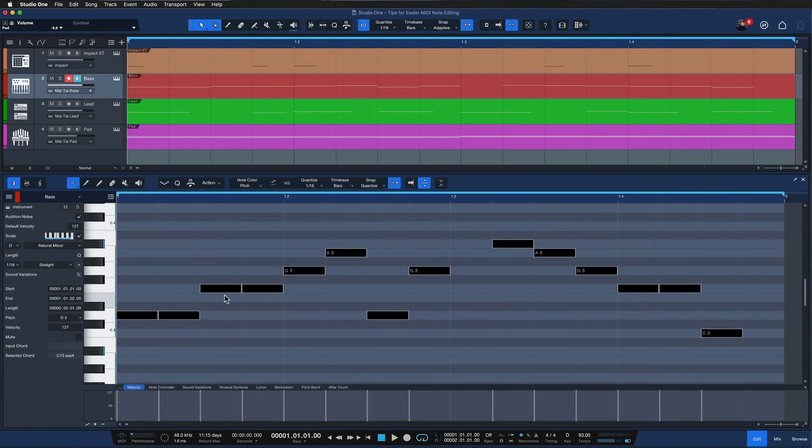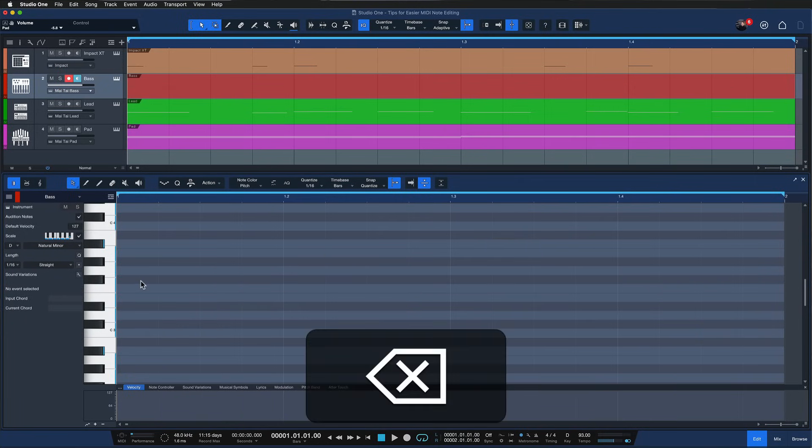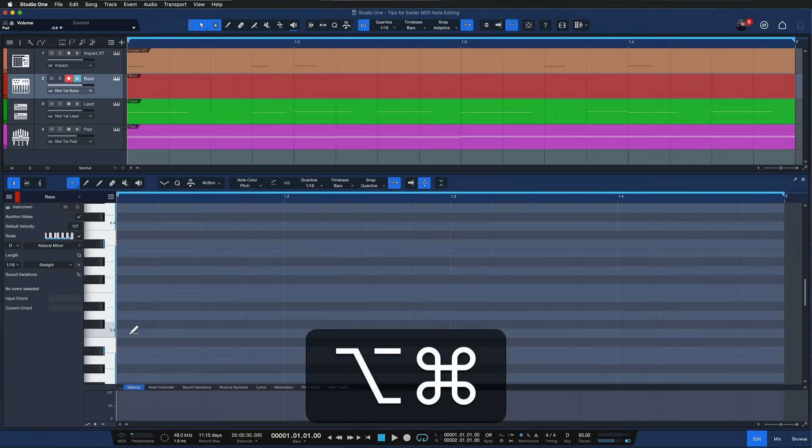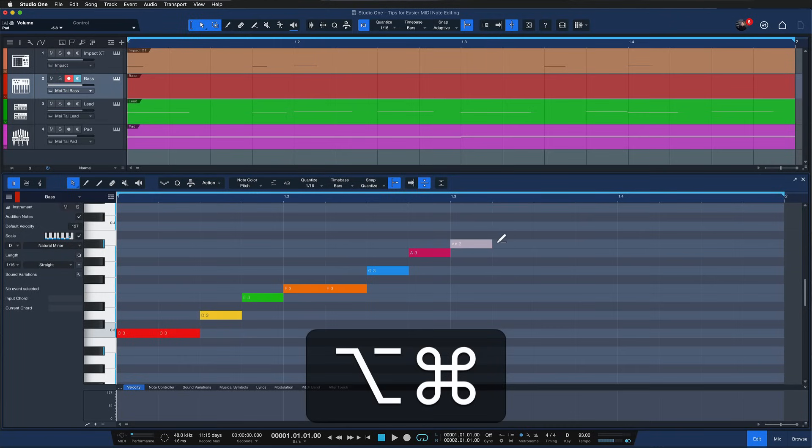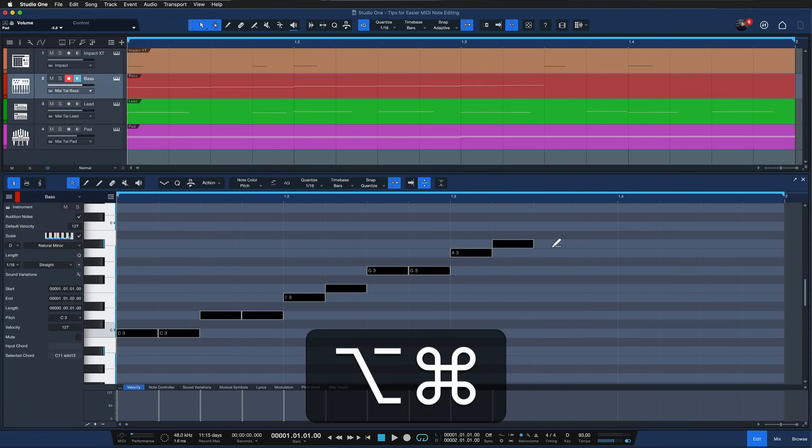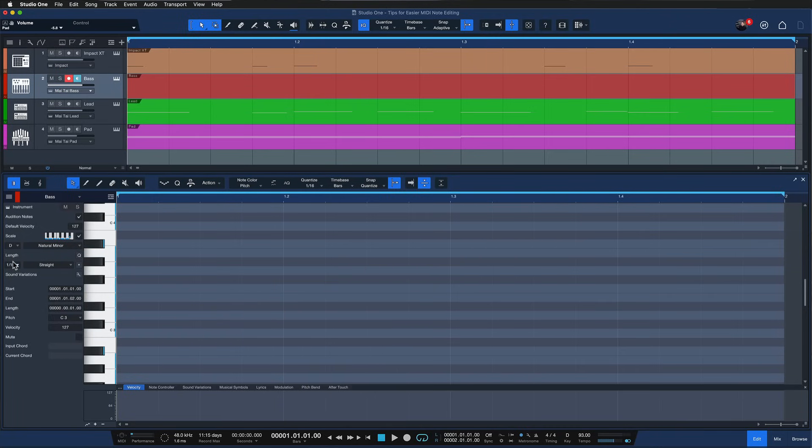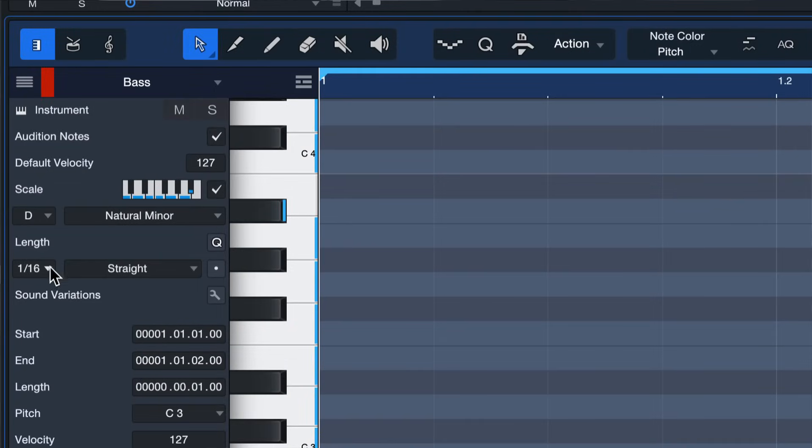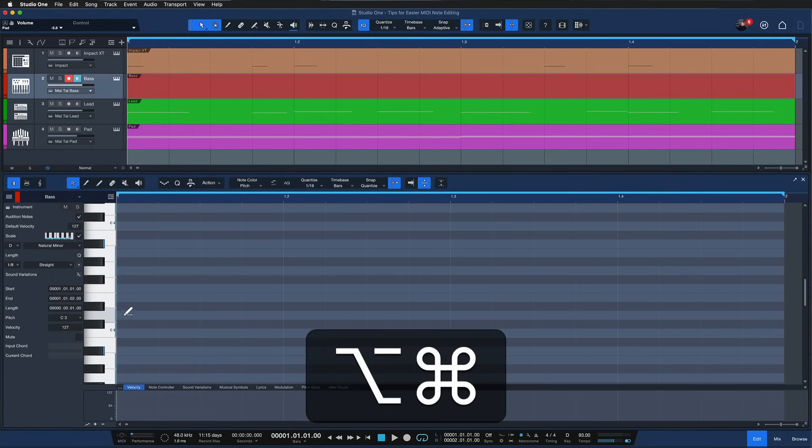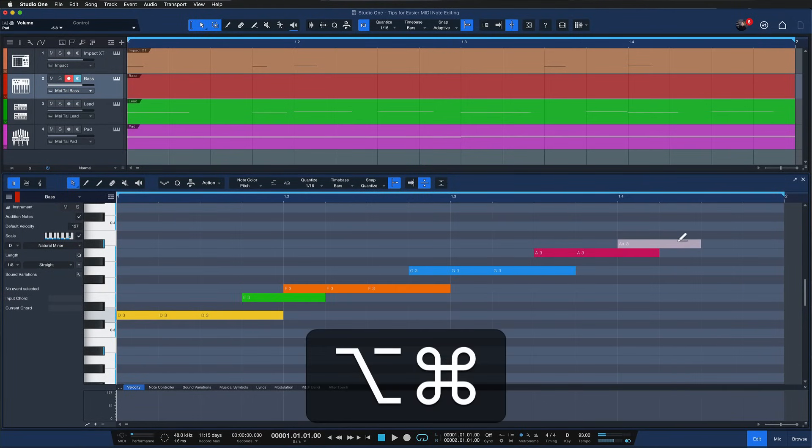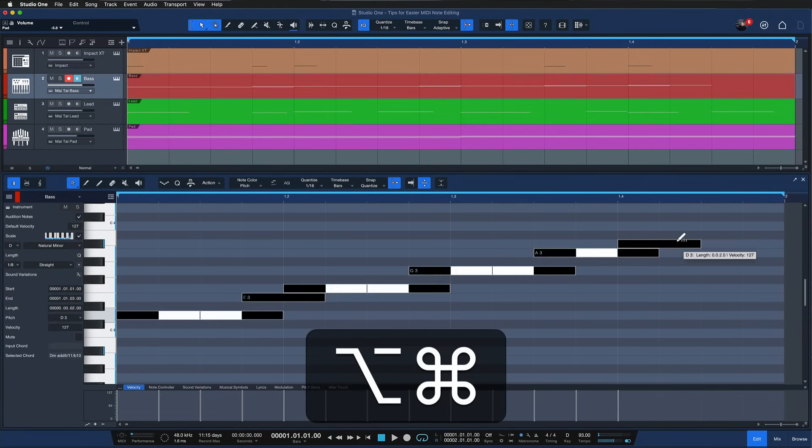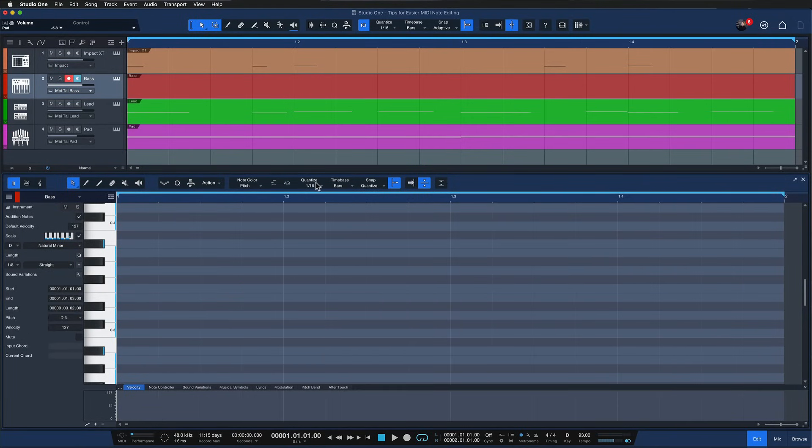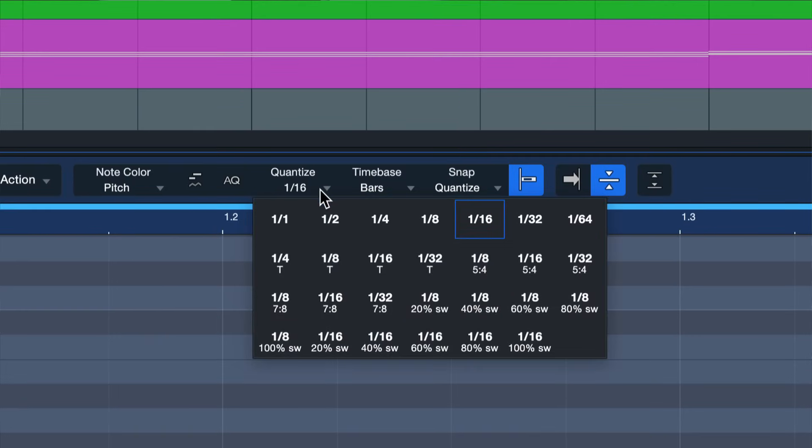I've created this bass line with one of my favorite modifier key combinations and that is command and option. When you hold this down then you can distribute notes across the note grid by just dragging to the right, and the value will be whatever you have set as your note length right here. So if I had this set to an eighth note now I would distribute eighth notes across the grid with the quantization that's set right here.